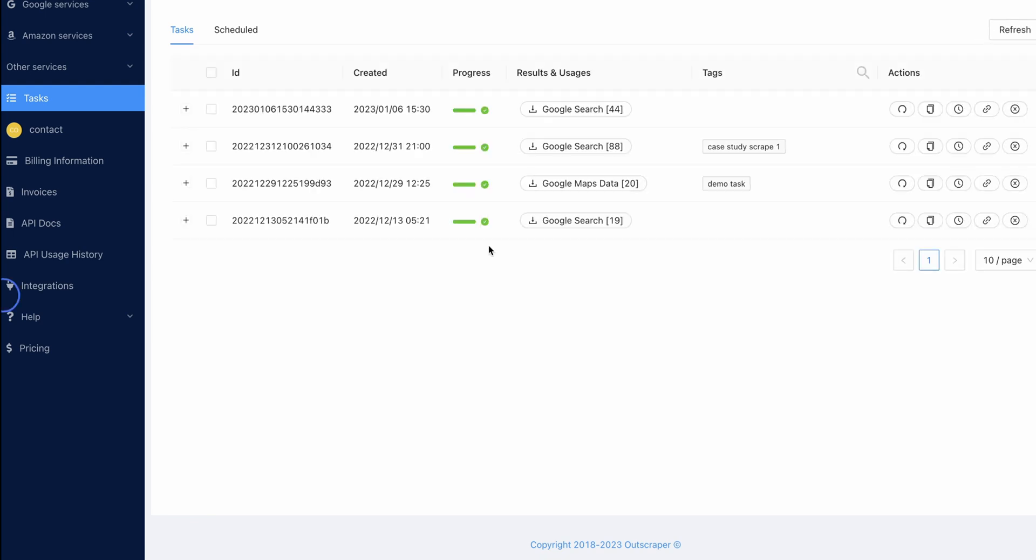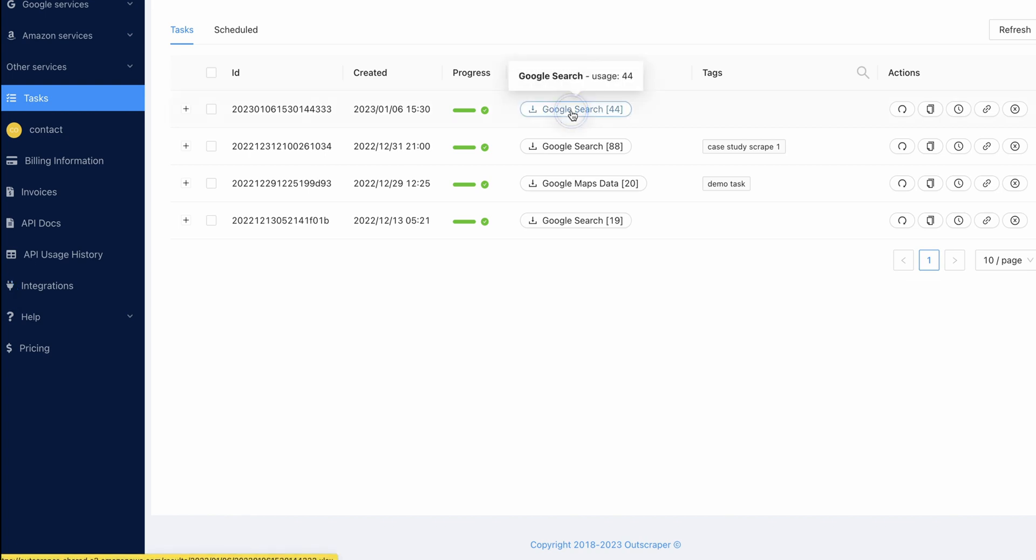So, it did take around five minutes to complete the scrape, which is a bit longer than I'd expected for 44 queries, but nonetheless, it's done. I'm going to download that now and open it into Google Sheets.